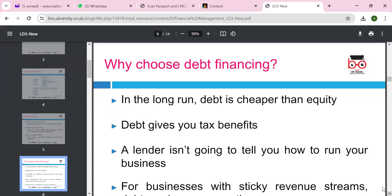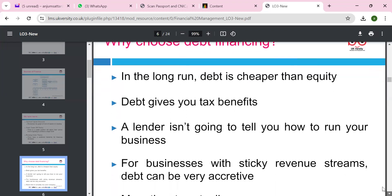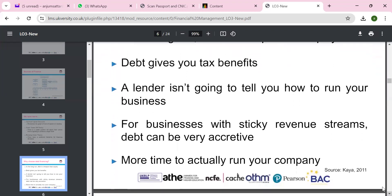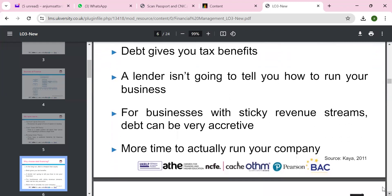Why do we choose debt financing? In the long run, debt is cheaper than equity due to tax benefits. The lender isn't going to tell you how to run your business. For a business with a steady revenue stream, debt can be effective and gives you more time to actually run your company.